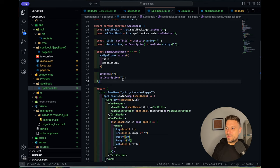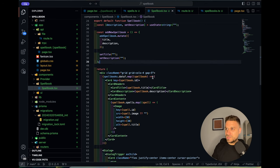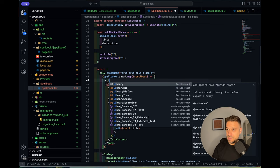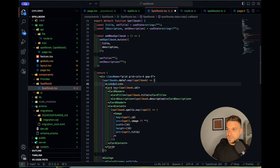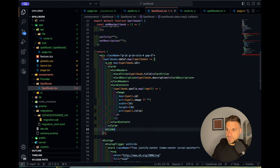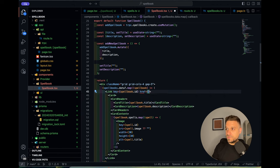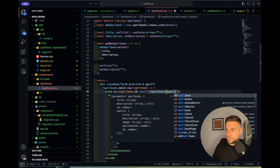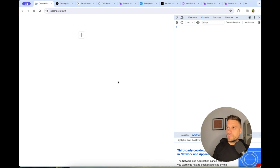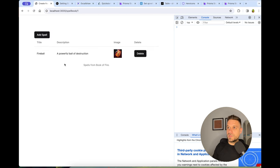Final touch: making the spellbook card a clickable link. I wrap the Card in a Next.js Link component with href set to /spellbook/${spellbook.id}, moving the key prop to the Link. Now clicking a spellbook card navigates to that spellbook's detail page. We could add a back button too, but let's not overkill it.